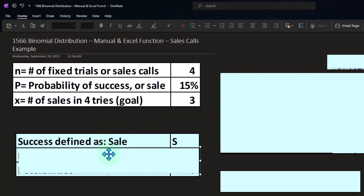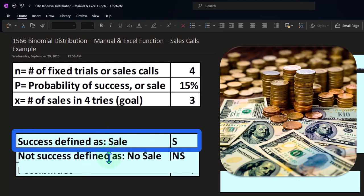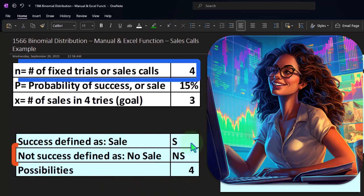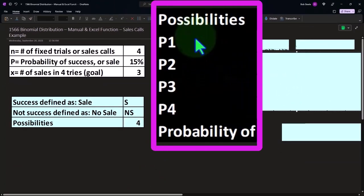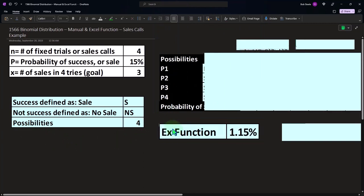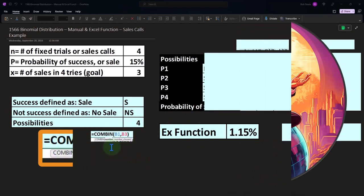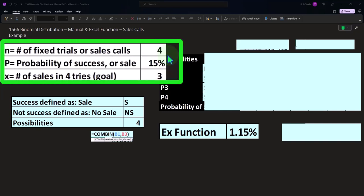We'll work through this manually, then use the BINOM.DIST function. In our table, S represents a success (sale) and NS represents a non-success (not a sale), with four possible calls. Using Excel's COMBIN function with inputs four and three, we calculate the number of different combinations that result in three successes out of four tries — which gives us four combinations.